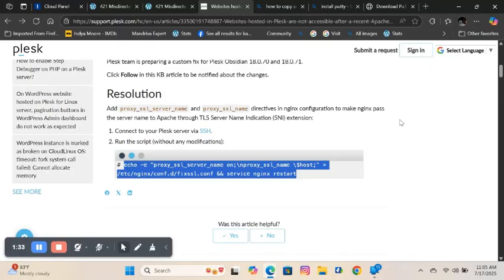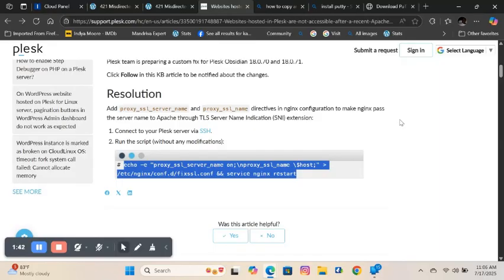Once you run this script, the error message should disappear and you regain access to your website. I will put the link to the page which explains the error and contains the script to fix it in the description box. I will also put the link to install Putty if needed in the description box.